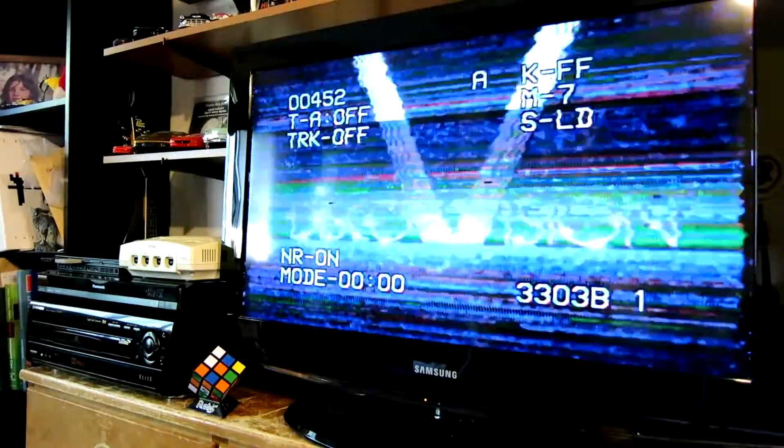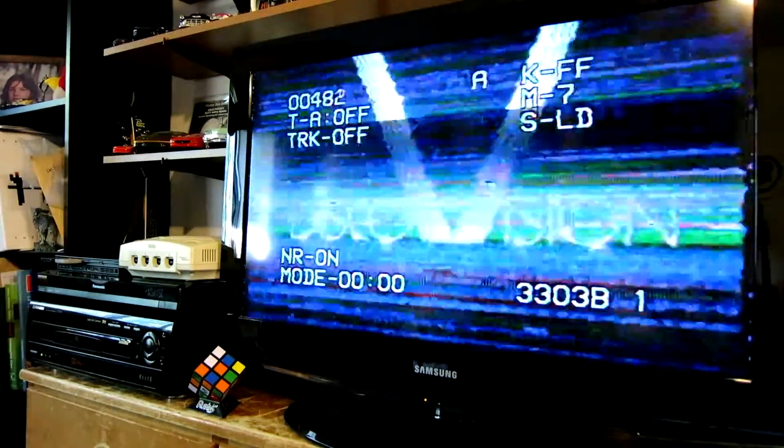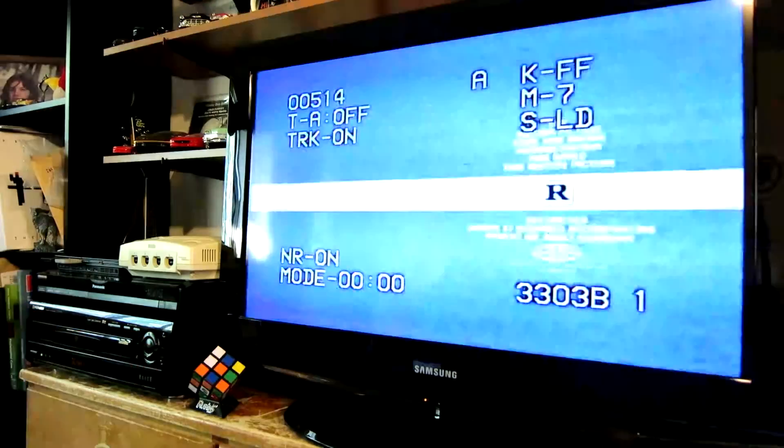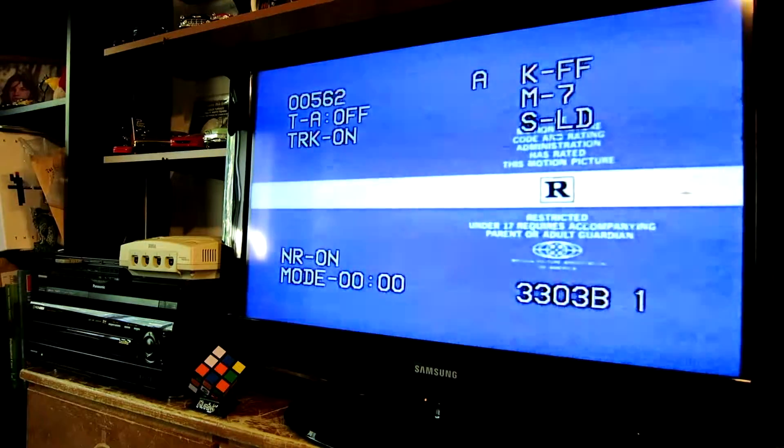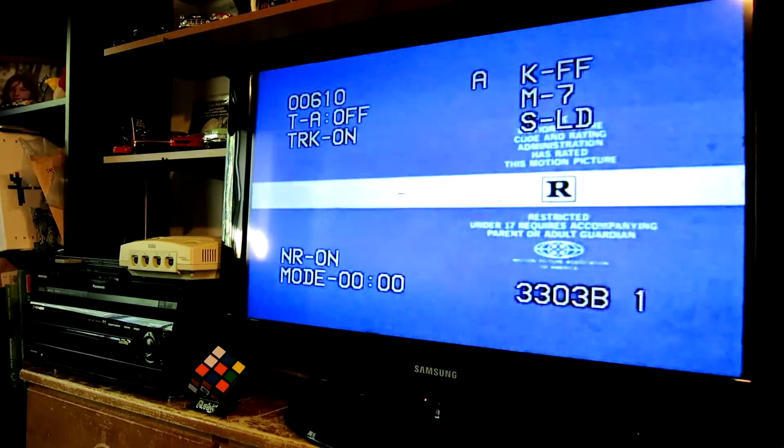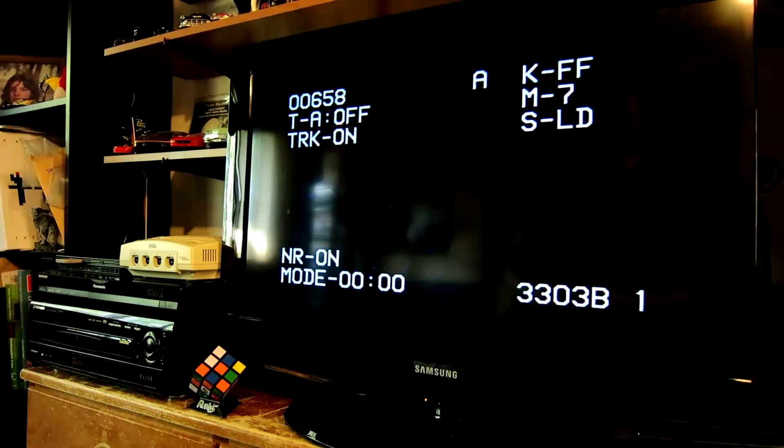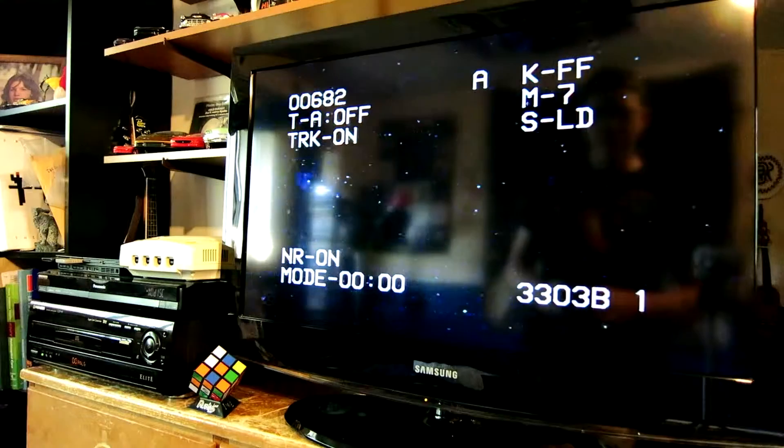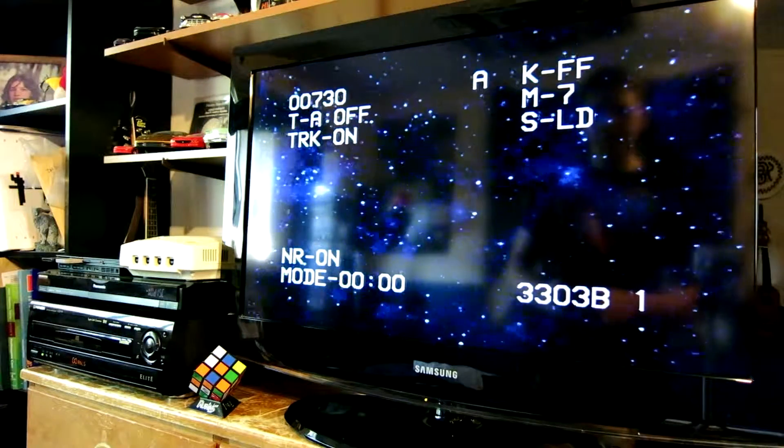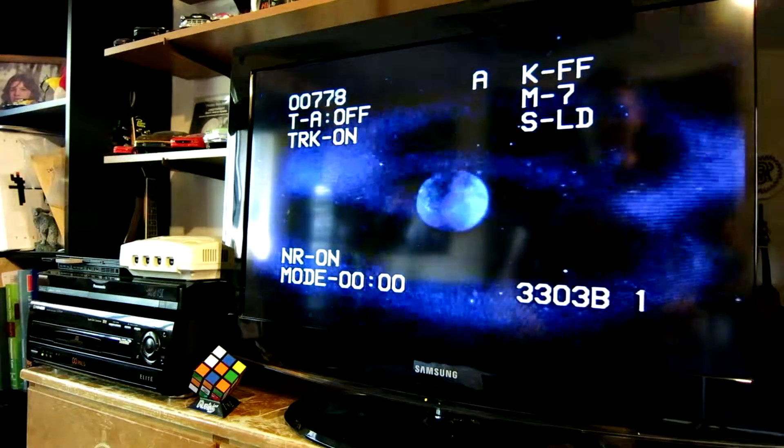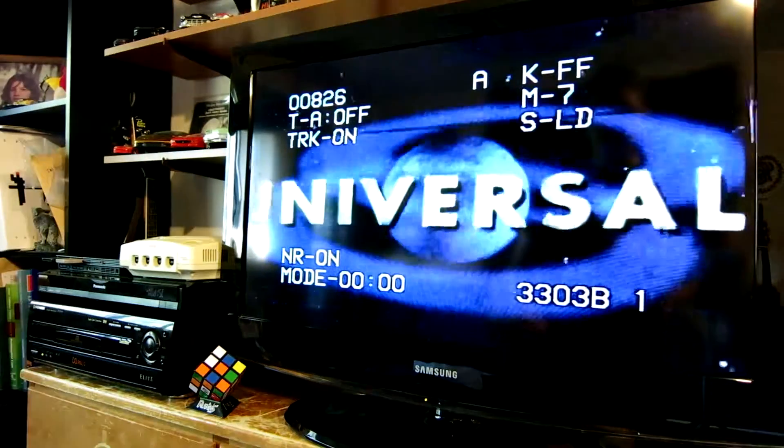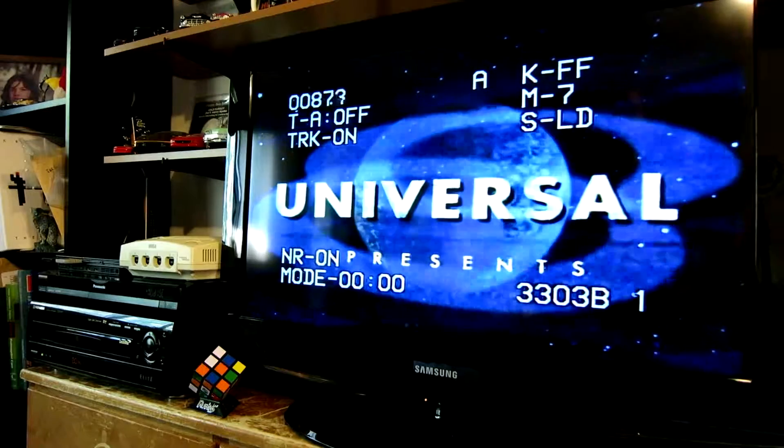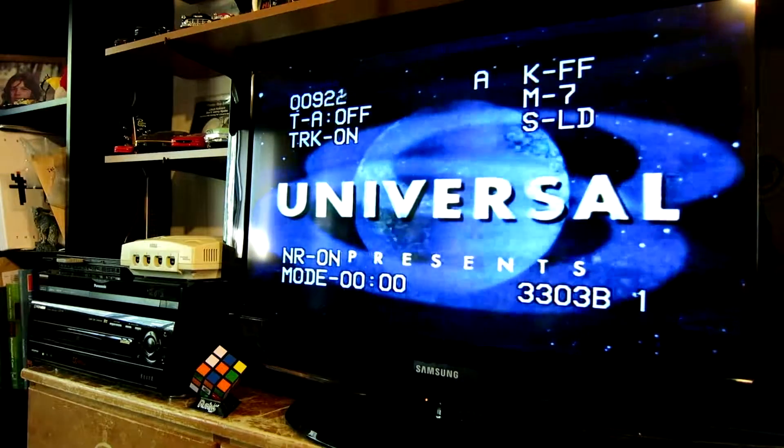So you can see here we have the DiscoVision logo. It is reading the disc. So we'll press play, and it starts playing again. And you can see it's got a little bit of rot to it, but it's not that bad. It's totally watchable.